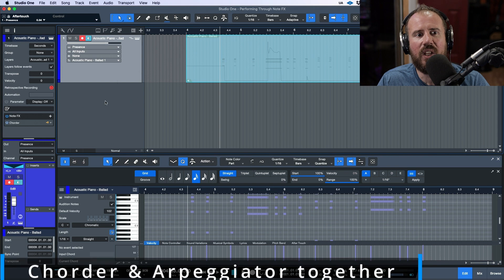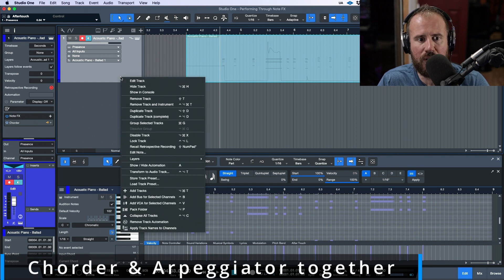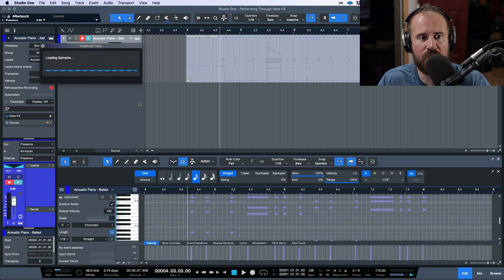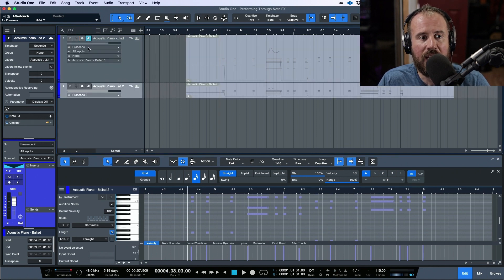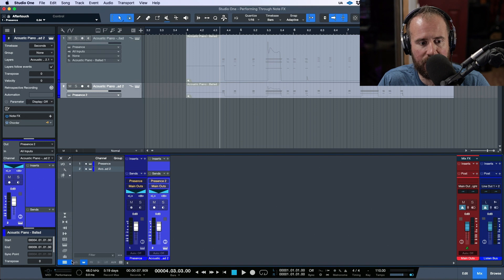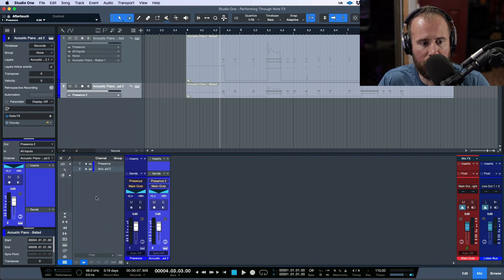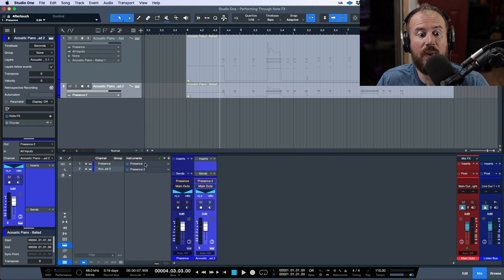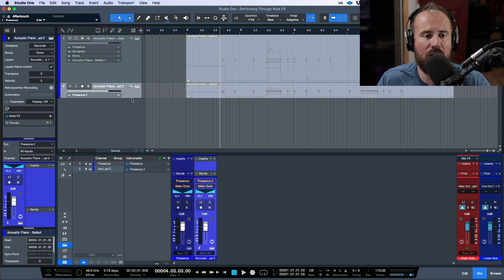You could use the basic QWERTY keyboard that ships with Studio One, so you don't even need an external controller. Let's say you actually have some chords. I'm going to right-click and duplicate track complete, which creates a whole new instance in the instrument rack.